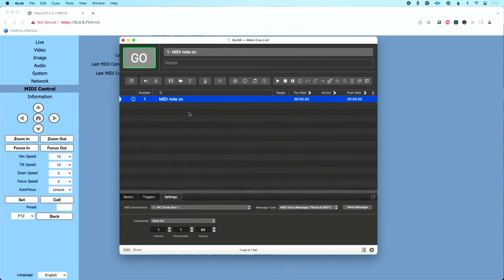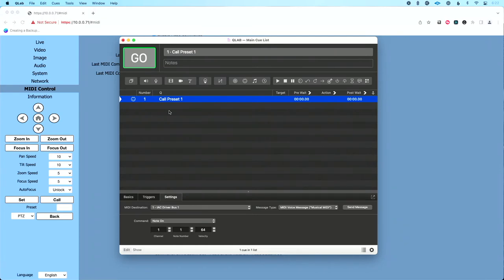Now in order to keep track of this, I think this is the best thing. Go ahead and rename this. I'm going to double click on this. We'll call this preset one. So there's my MIDI cue to call it preset one.